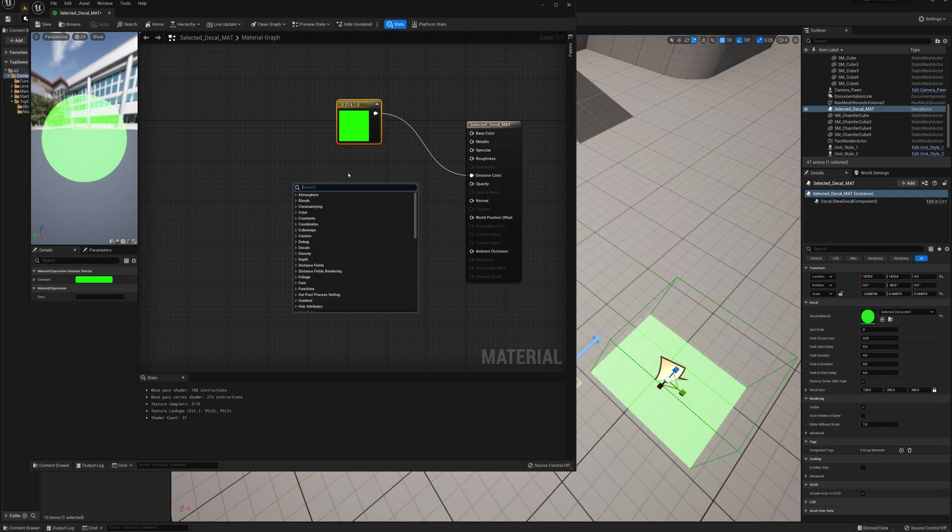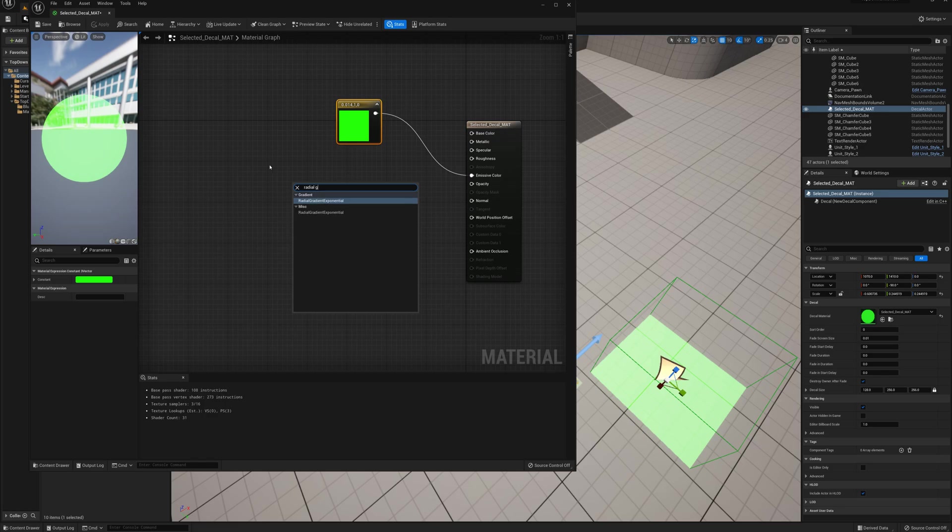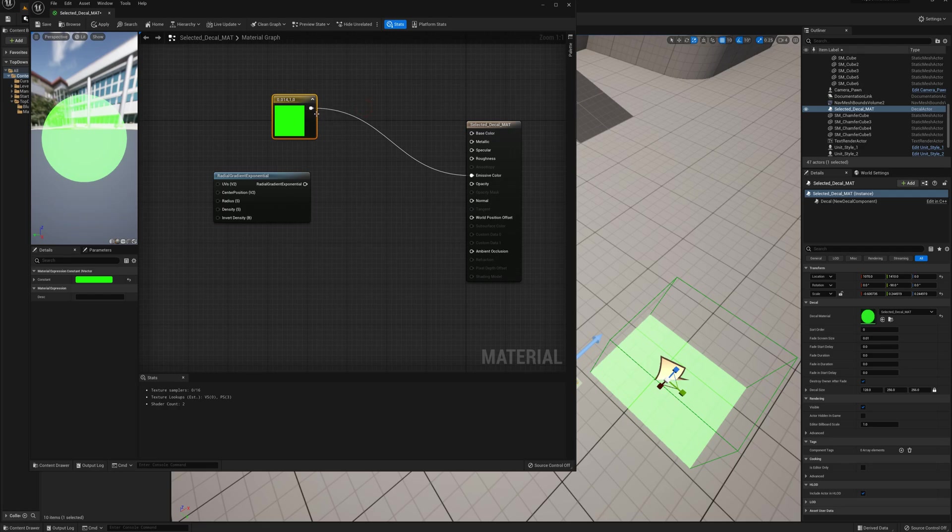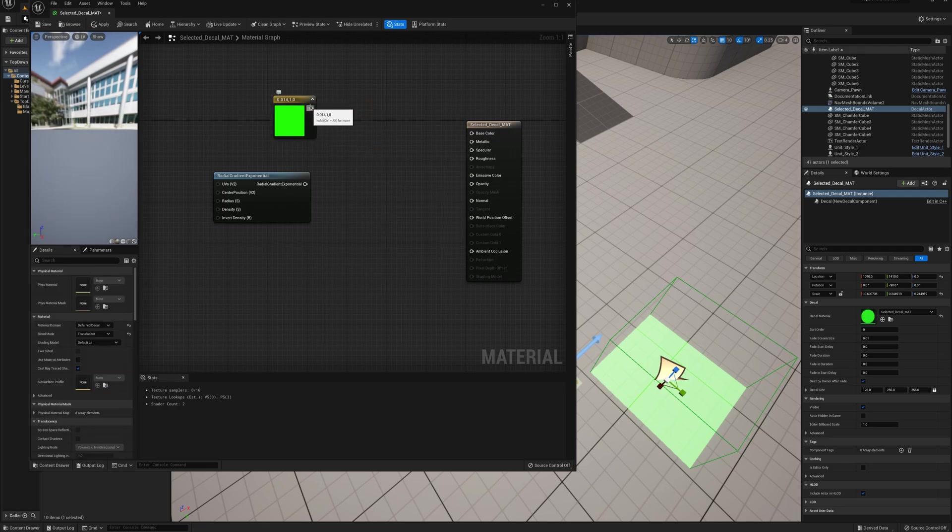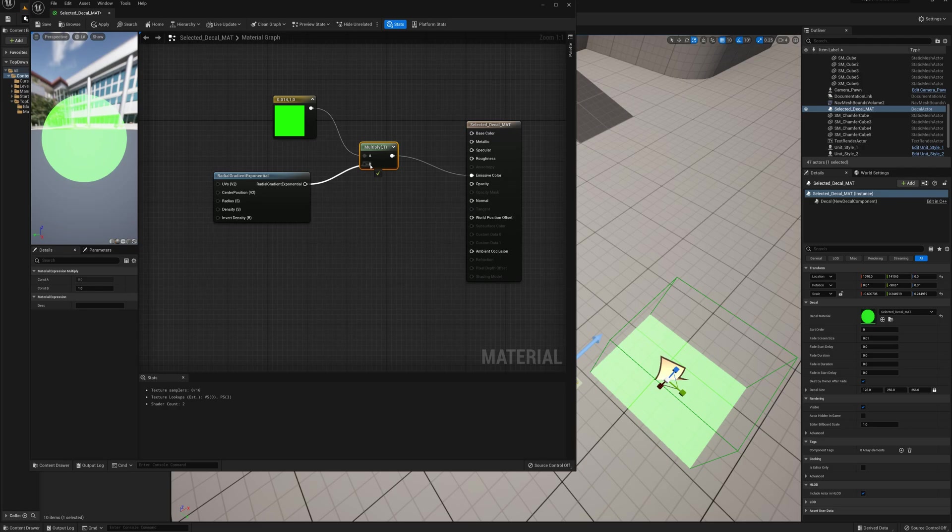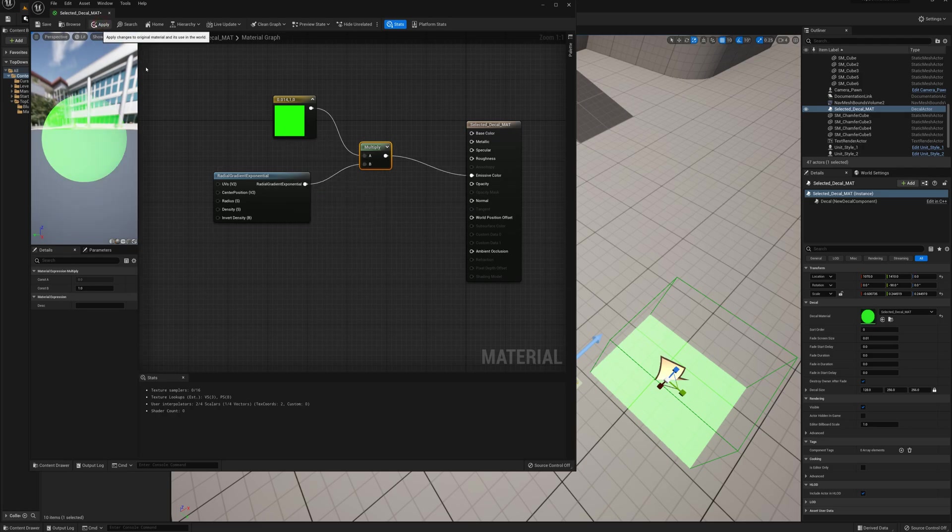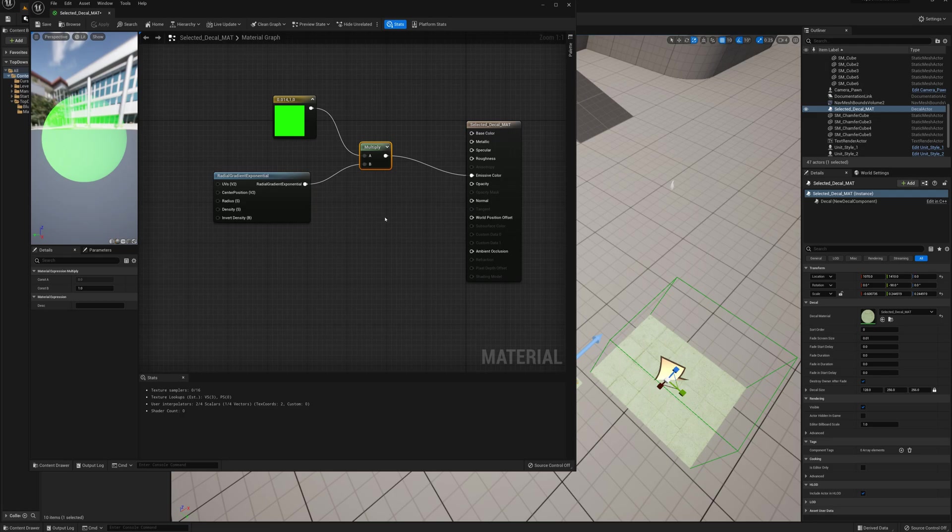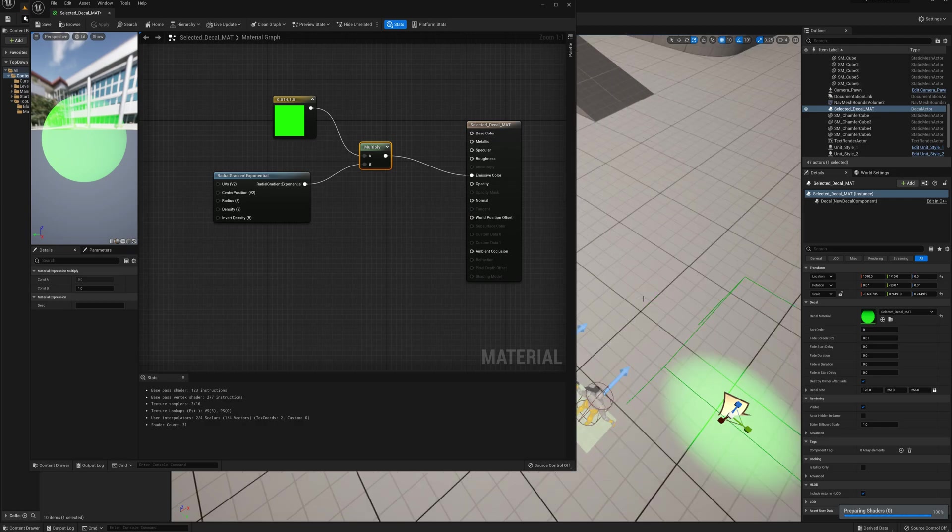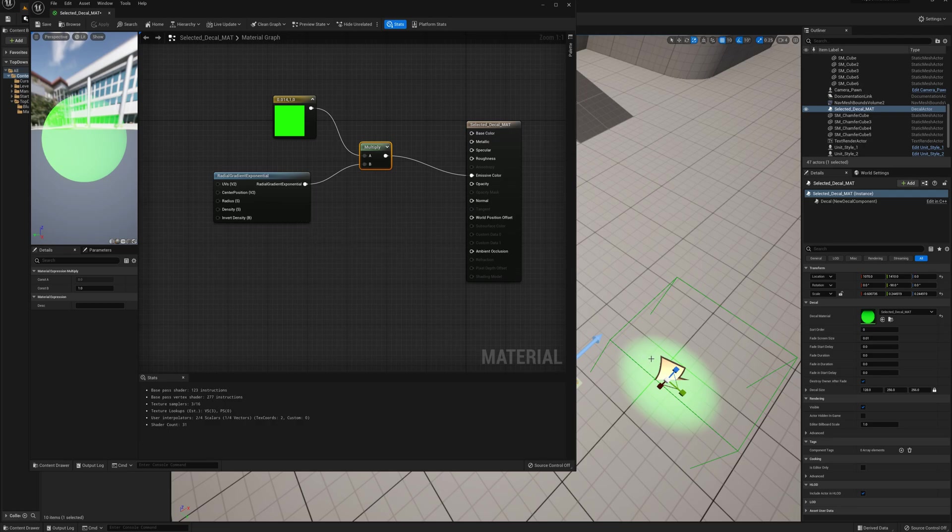going to use a radial gradient exponential. What I'll do is first I'll just take this input here and instead I'm going to multiply it. We'll put the result to the emissive color, multiply it by the radial gradient, and I'll just show you that result right away. We'll apply that. So now we have a circle and that's a start.